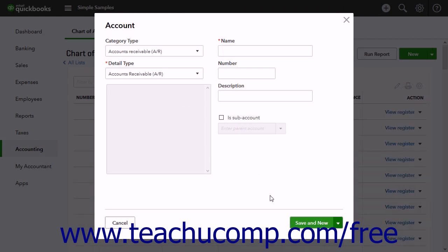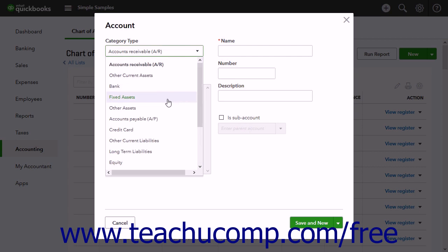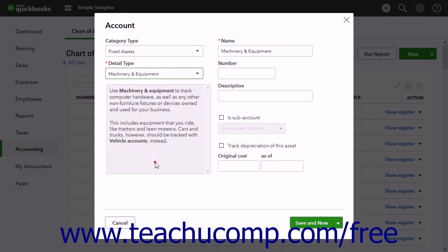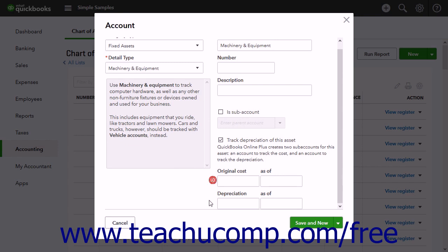Next, create the two fixed asset sub-accounts: one for the asset's original cost, and one for the asset's accumulated depreciation. These two sub-accounts should also be of the fixed asset's account type. Note that when you are creating a fixed assets account, if it is the primary fixed asset account, you can check the track depreciation of this asset checkbox to automatically create these two sub-accounts.